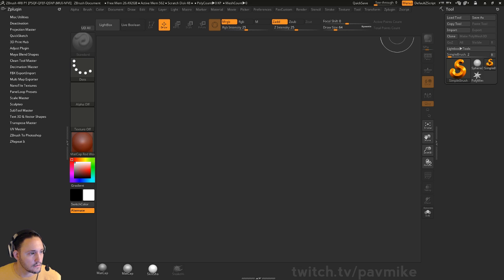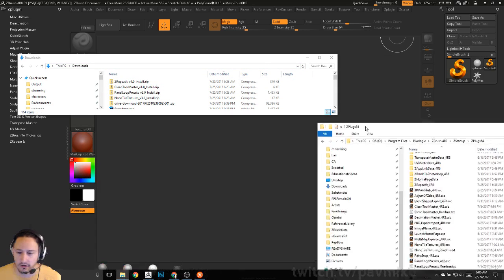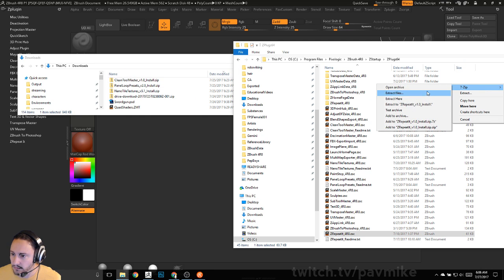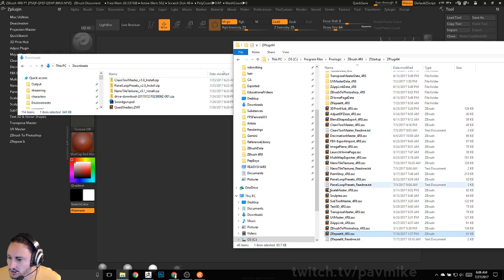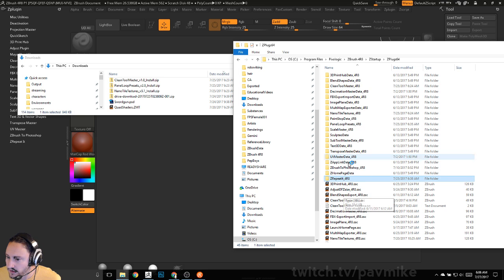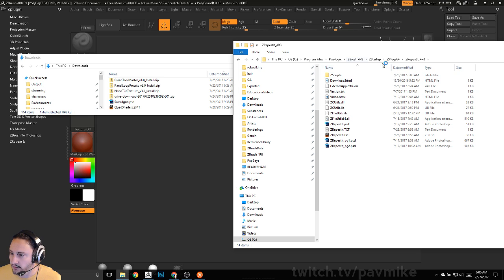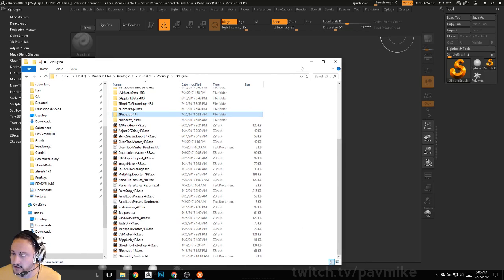In my Downloads folder you'll see Z Repeat version 1.0. I have 7-Zip so I can right-click and choose 'Extract Here.' Some of these come in a folder called something like 'paints' or 'z_repeat_install' — you have to go into that folder, grab what you need, and copy it in there. Then you have to restart ZBrush for the installation to take effect.